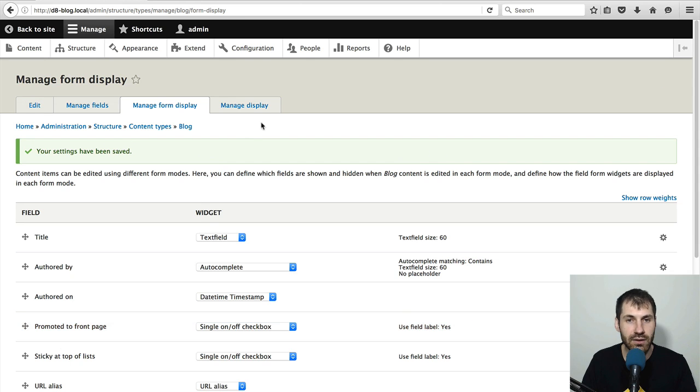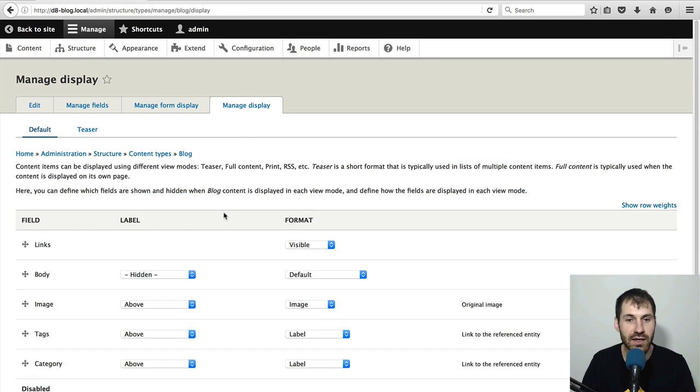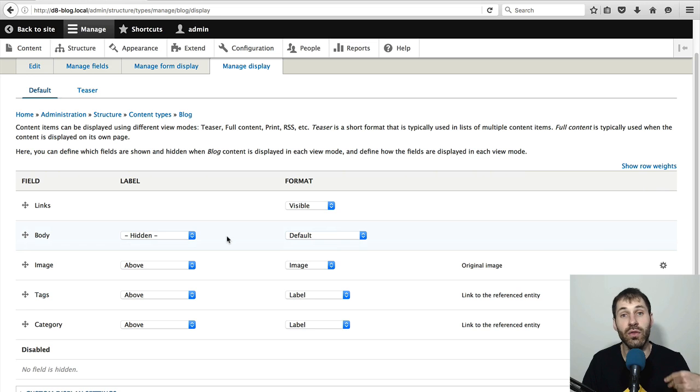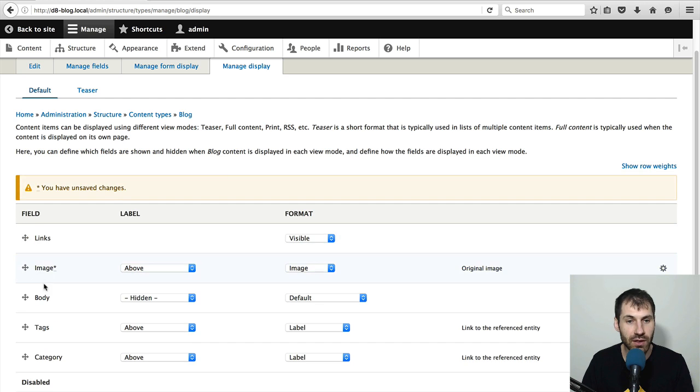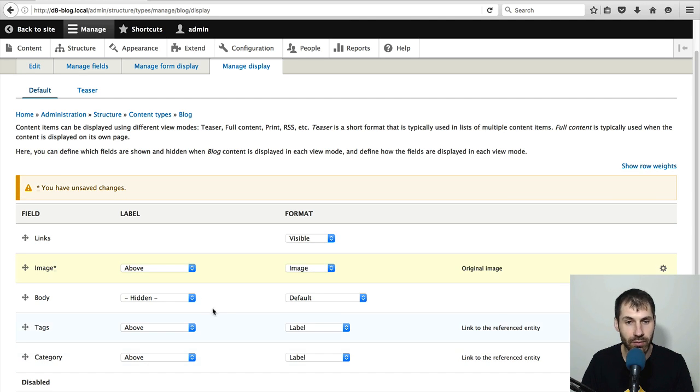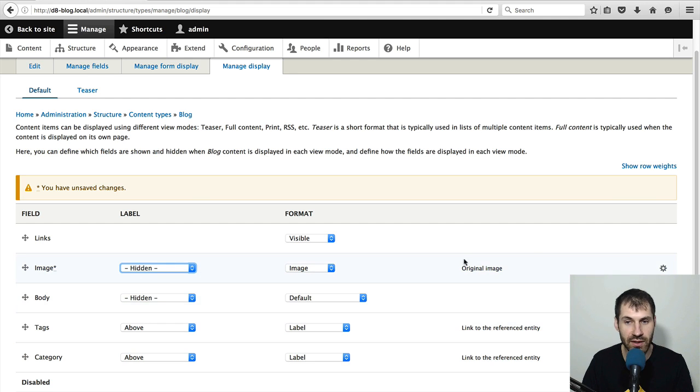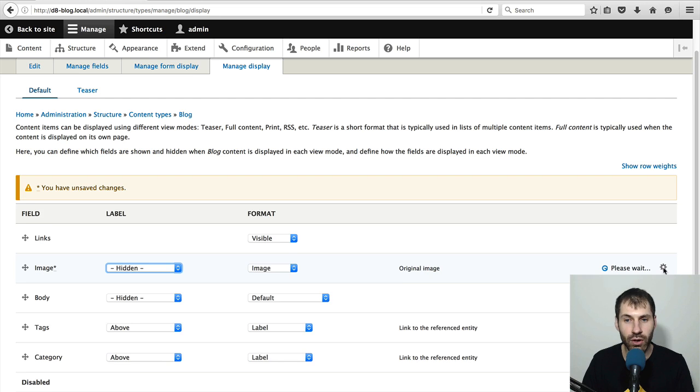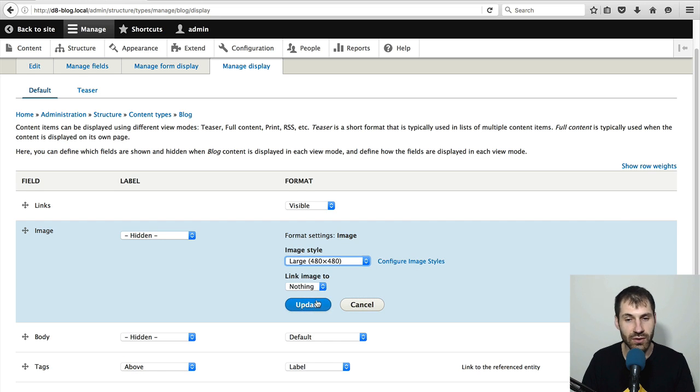Now click on manage display. And here you configure the field formatters. Let's just move a few things around. So let's move image above body and leave tags below the body. And let's just switch off the label for image and click on the cogwheel on the image formatter. And let's add an actual image style.